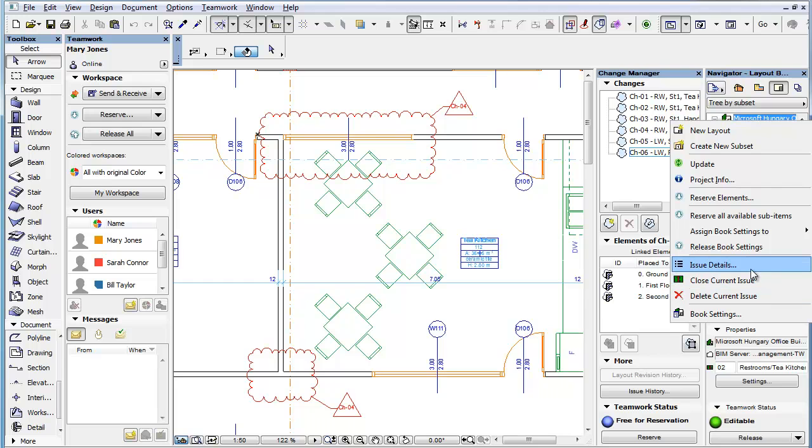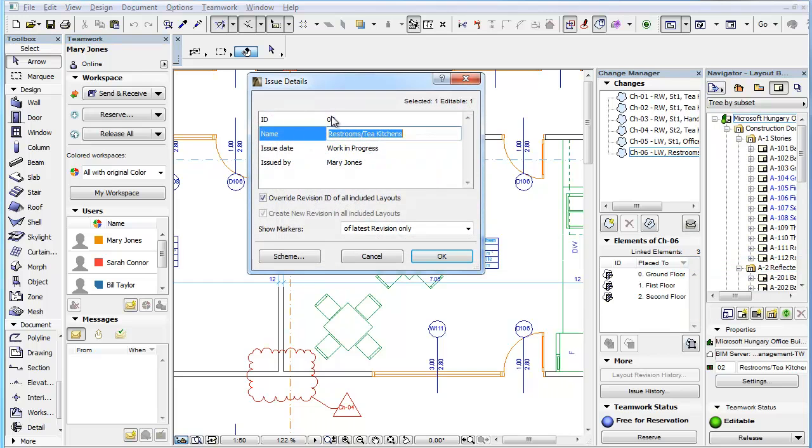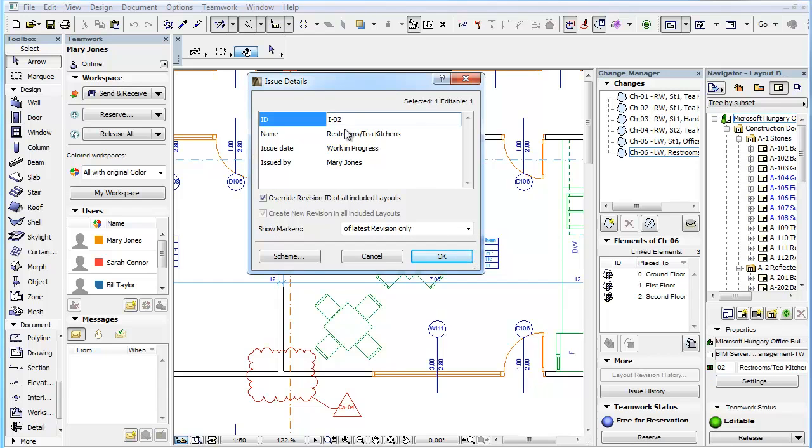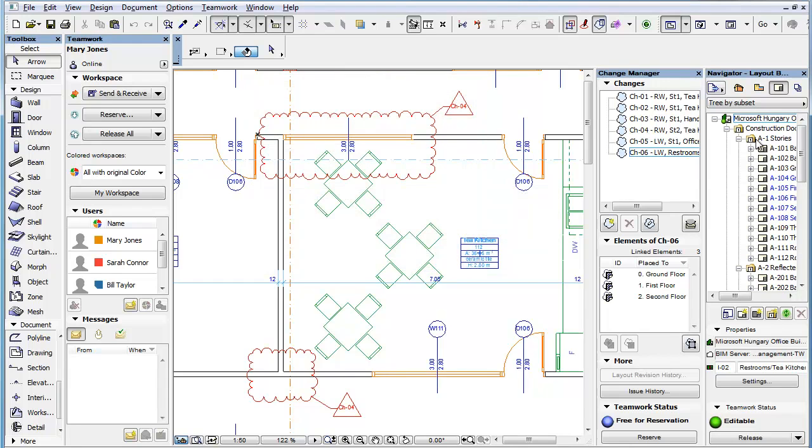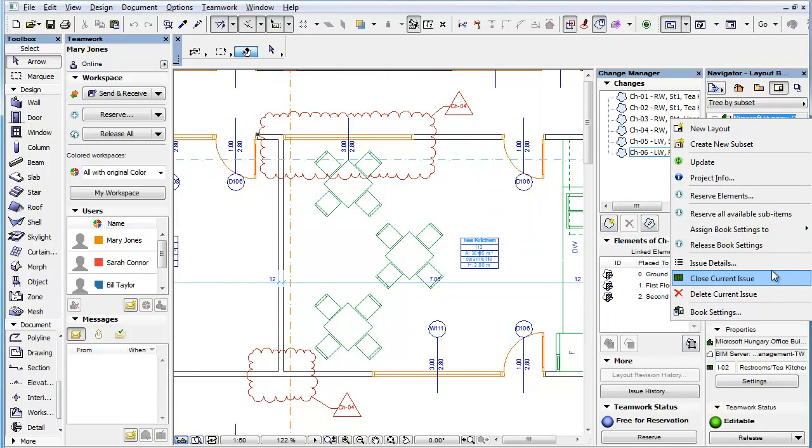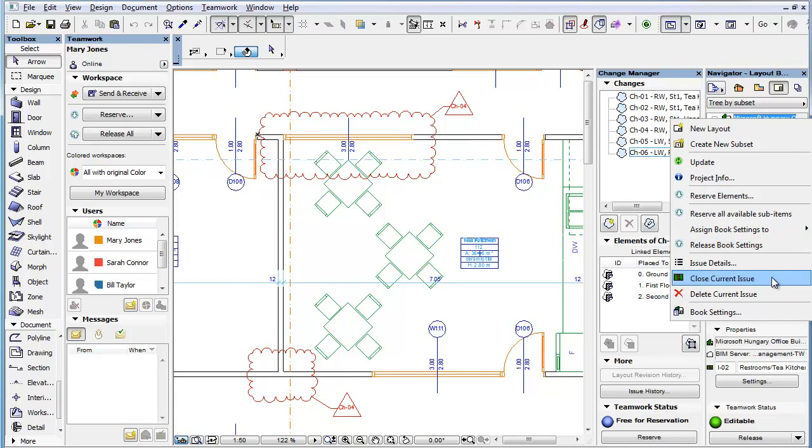By using these, you can enter the Issue Details dialog and modify its settings. You can close the current issue or you can delete the current issue.